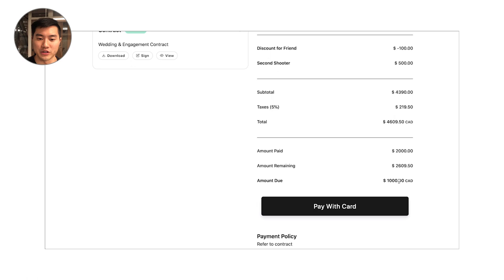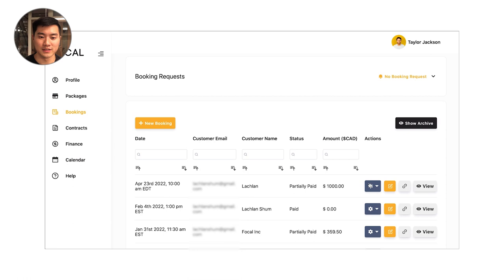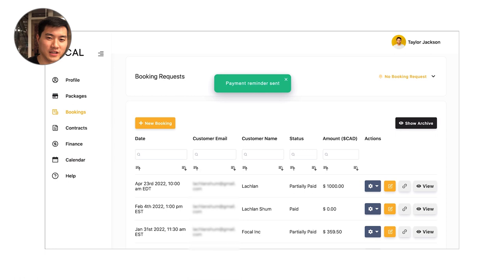So now maybe a month down the road, it's time to send them a reminder. It's really easy. I can just go into my settings. I can click send payment reminder and that's going to trigger a payment email to the client that's going to ask them, hey, it's time to pay for the second payment on your booking.